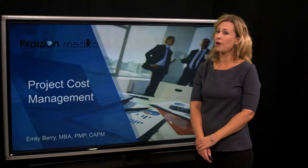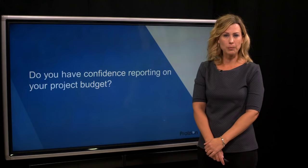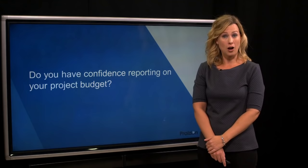Hello, Emily Berry here from Prazeon Media. Today we're going to talk about project cost management. I have a question for you: do you have confidence reporting on your project budget? Maybe not a project budget — a program budget, department budget. Do you have confidence reporting on your budget?